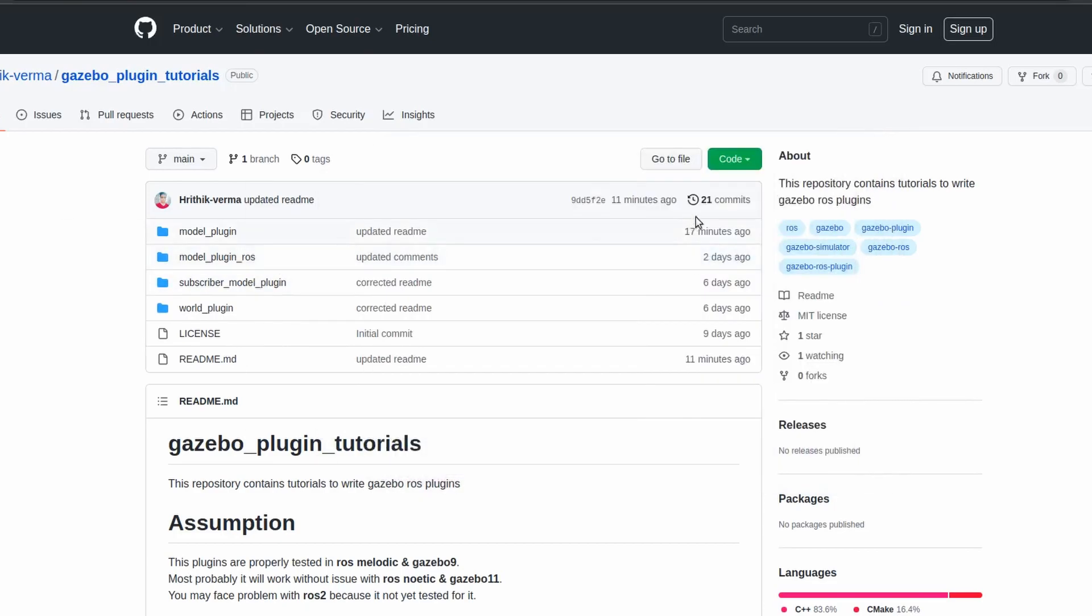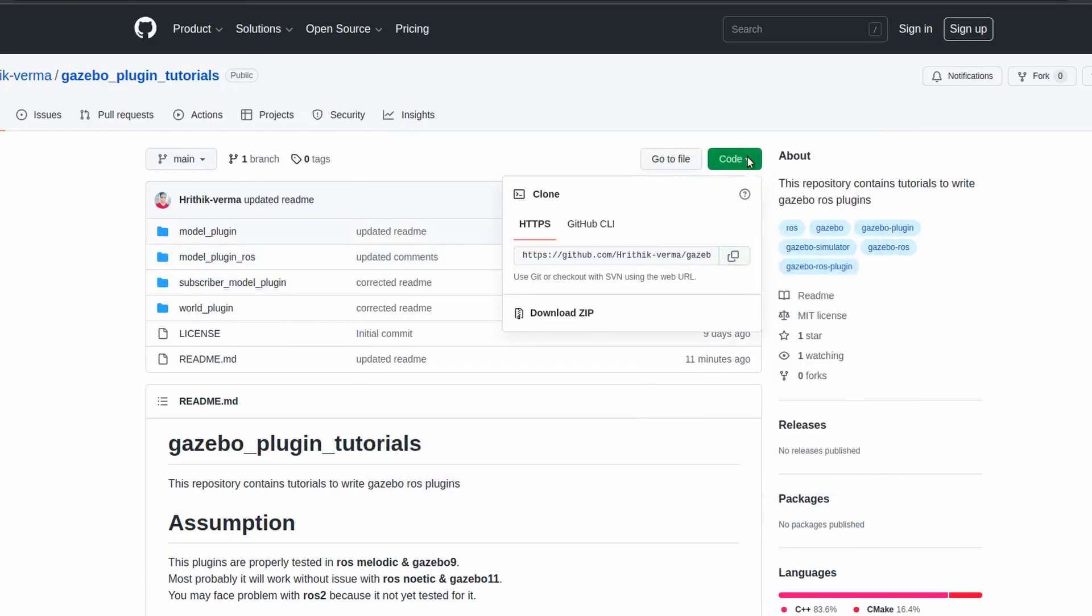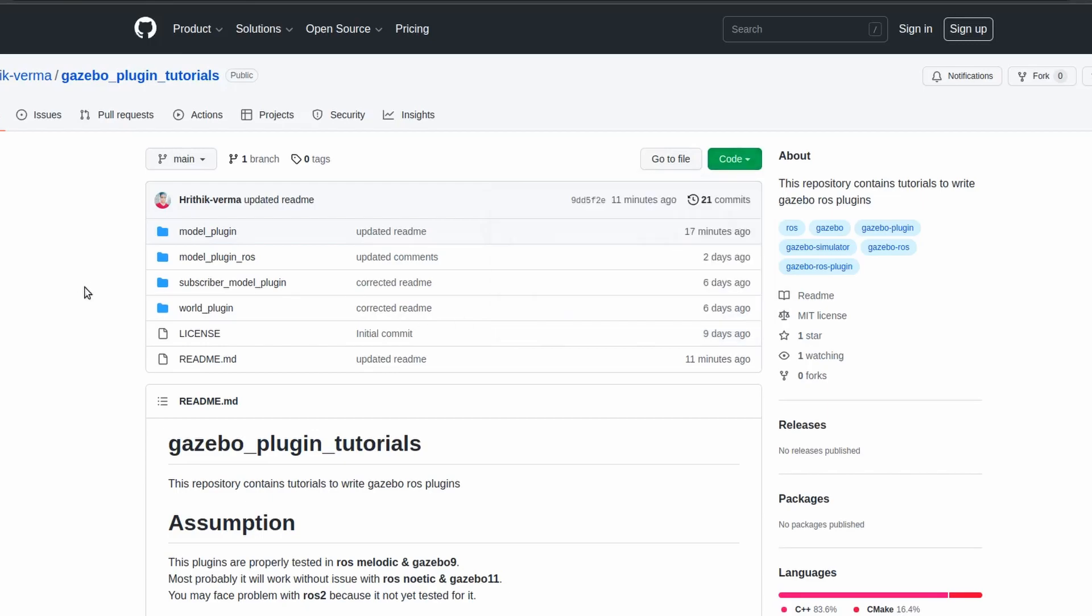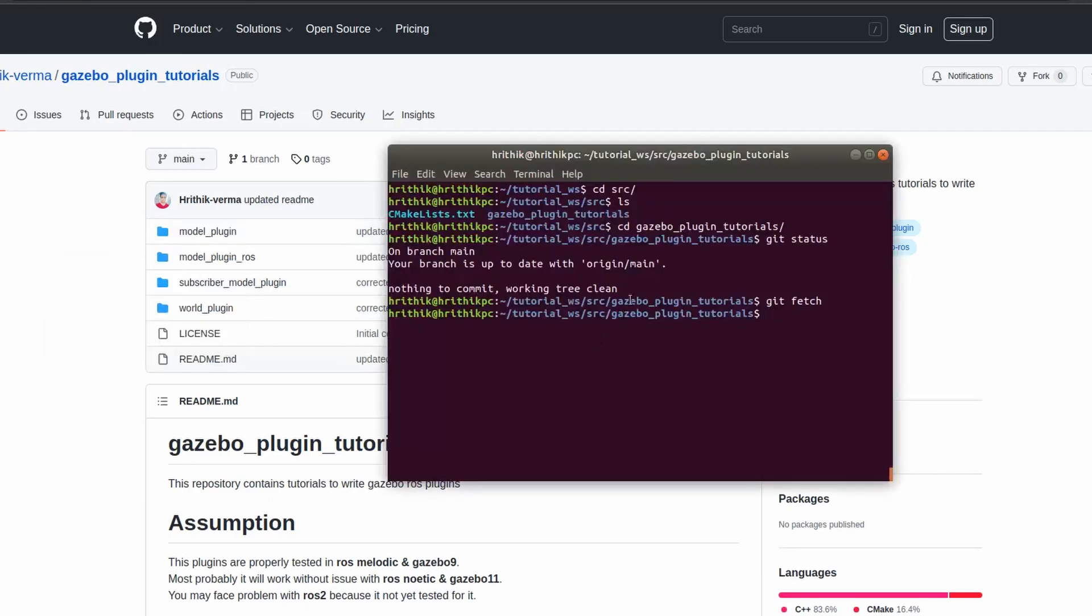So I won't suggest you to use this method of downloading the zip file and then putting it over here, because it becomes very difficult for you to track the files, and sometime you make some unnecessary changes and your plugin may not work.